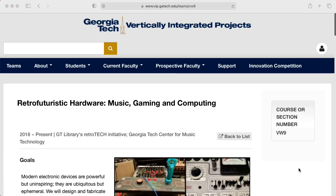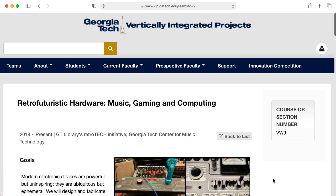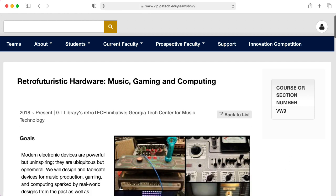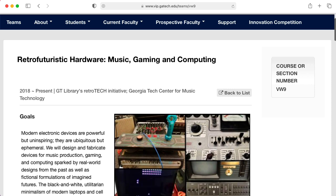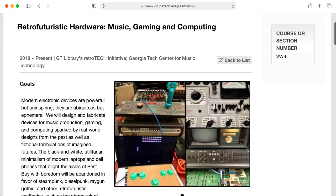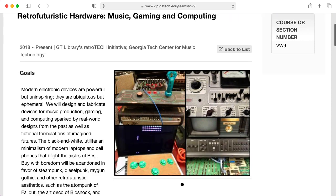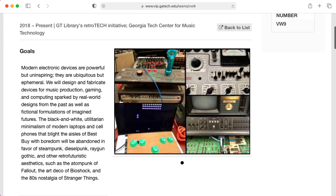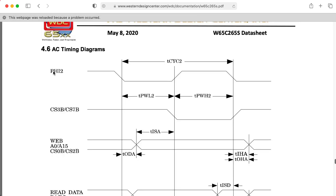Before I get this fabricated, I'm probably going to have one of my vertically integrated project students in my retro futuristic hardware team breadboard a simplified version of this and try to get it working because there's something I'm not sure about. There is a PHY 2 clock that's available on the X-Bus, and basically the processor is setting up address lines while it's low, and the actual reading and writing takes place when it's high and dropping back to low.